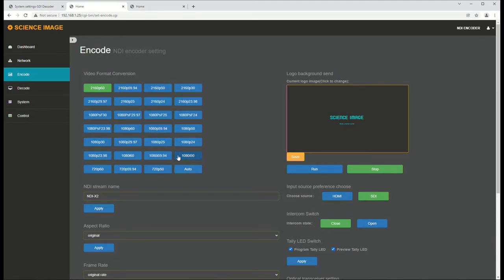That lets us use the device as a format converter to convert basically any input format to any output format, which in and of itself makes it an extremely valuable tool.